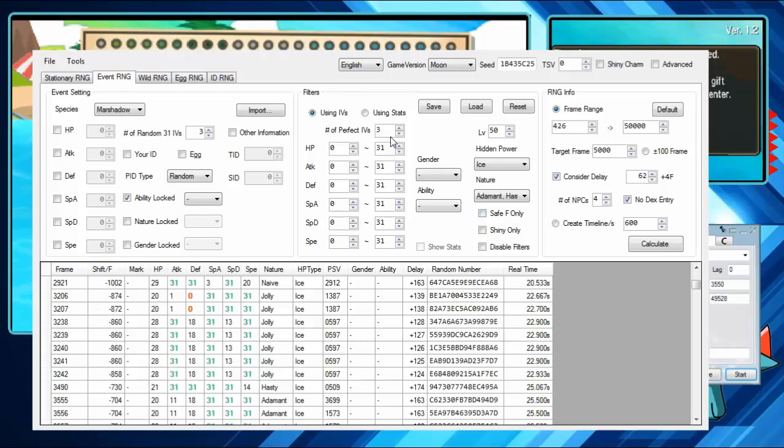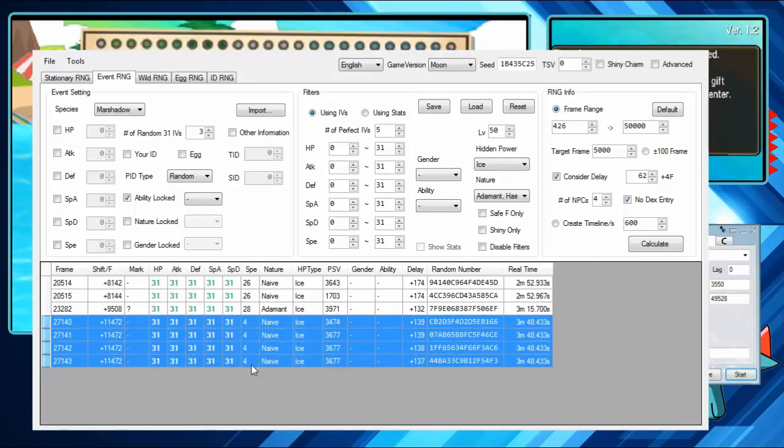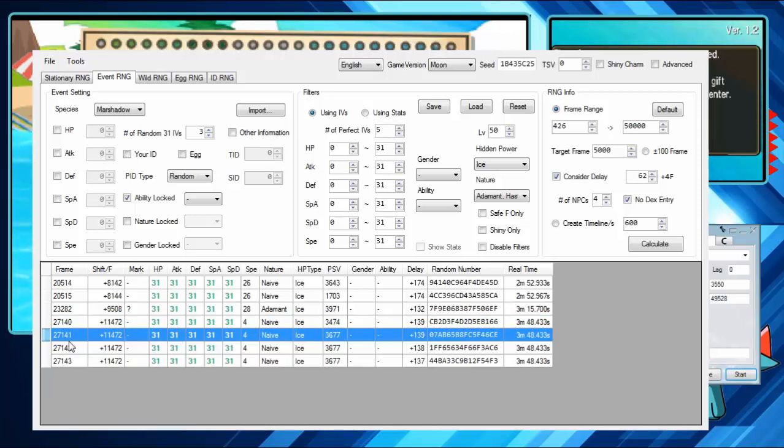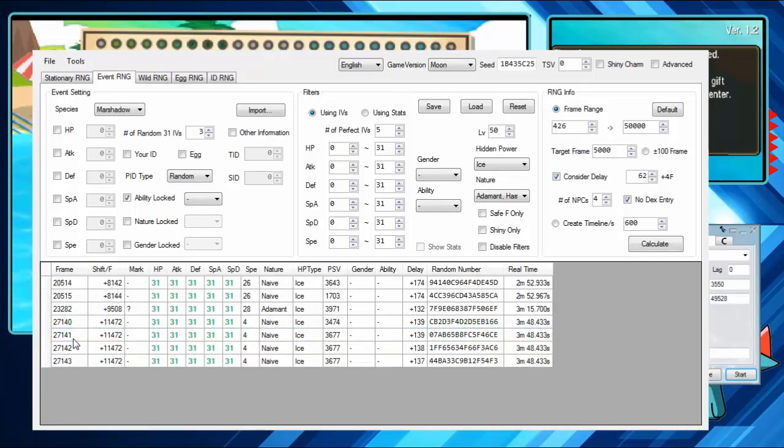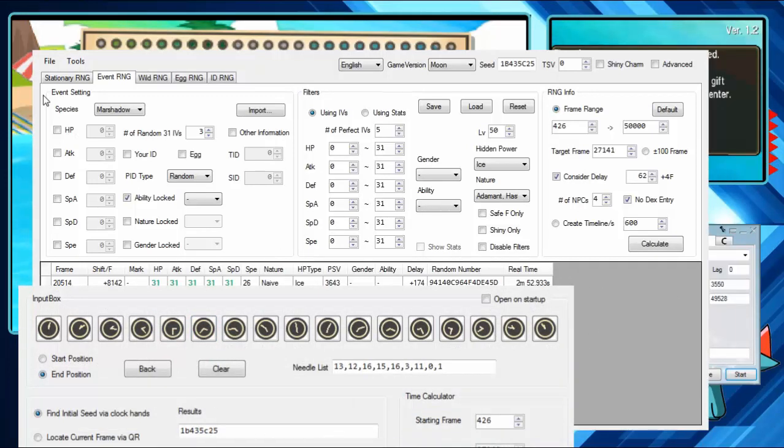Since we had such a good one, I only have to hyper train one stat. We are going to right click this and hit set as target frame. And then, back in the other tool. You can see it right here. It'll have it here. And you just hit calculate. And it tells you what to set Eon timer to.